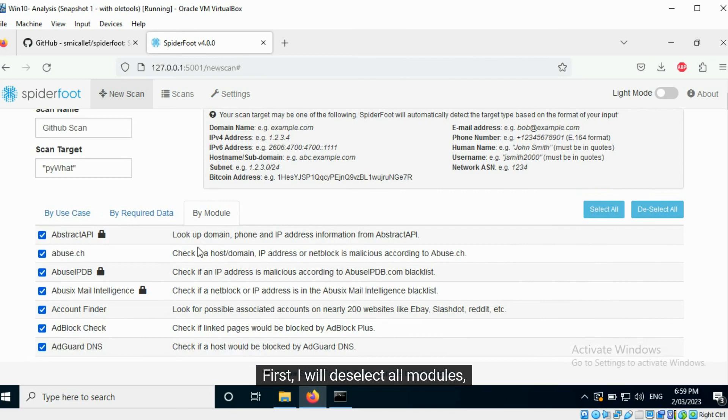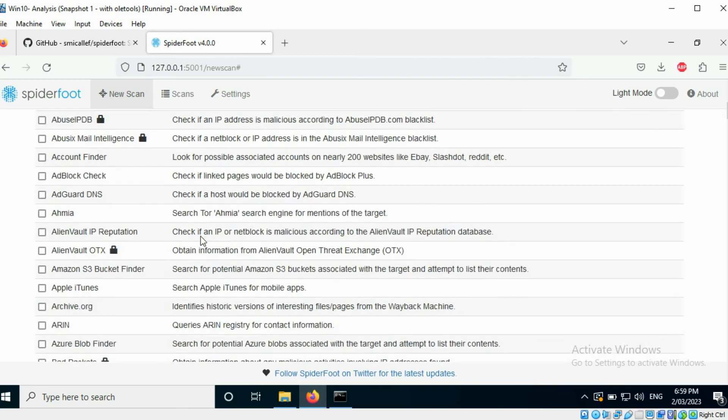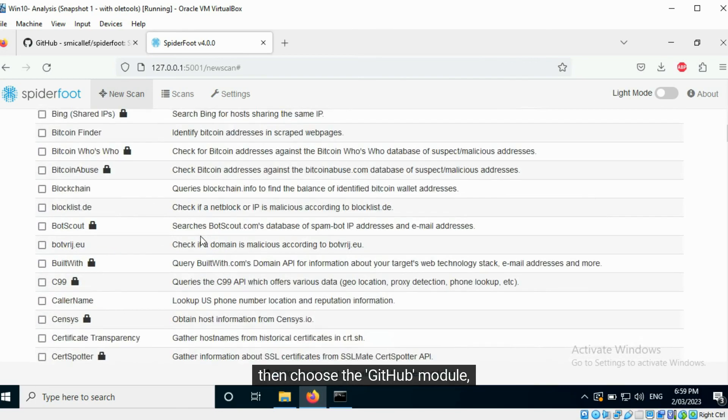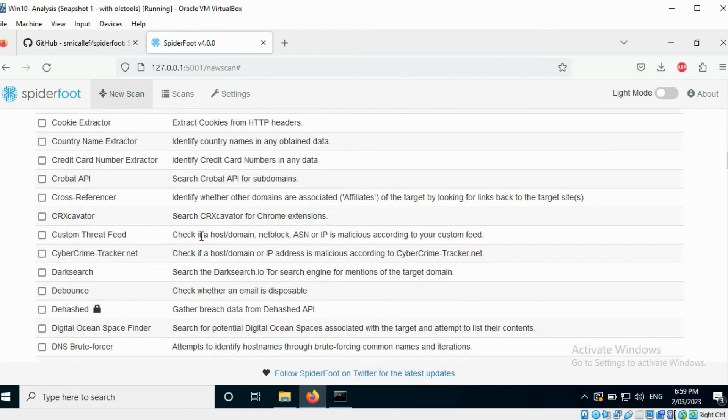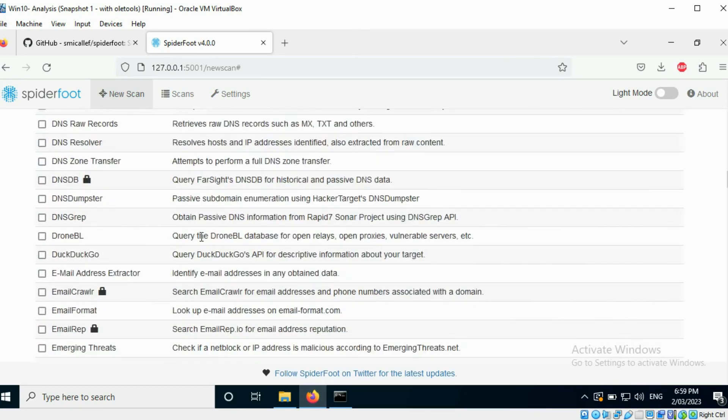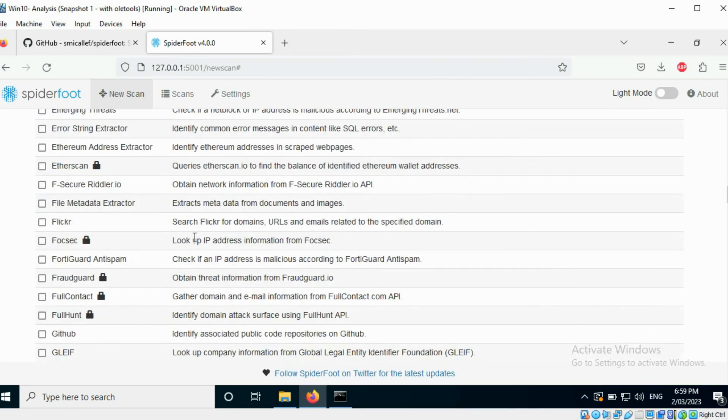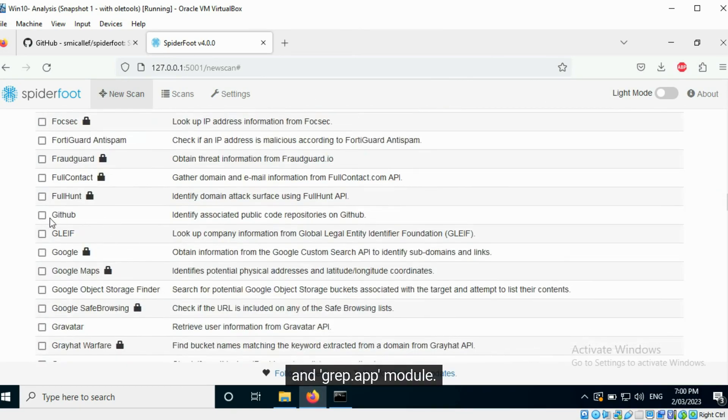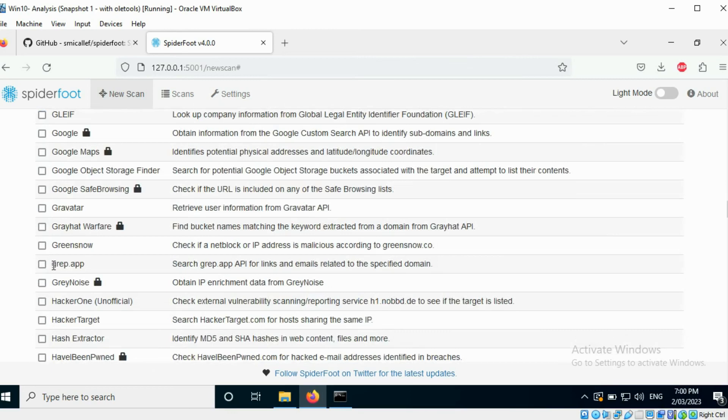First, I will deselect all modules. Then choose the GitHub module and grep.app module. Now, I will run the scan.